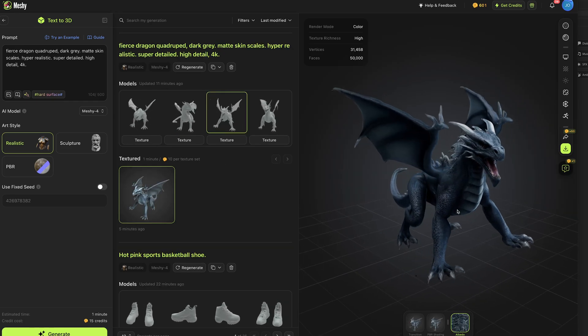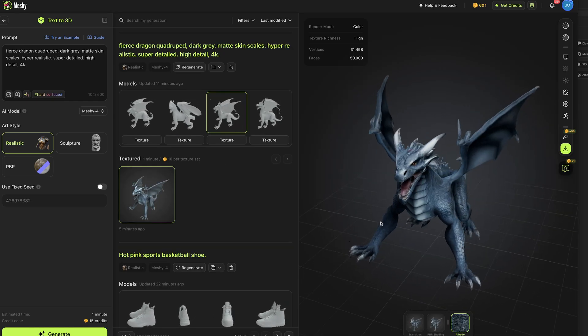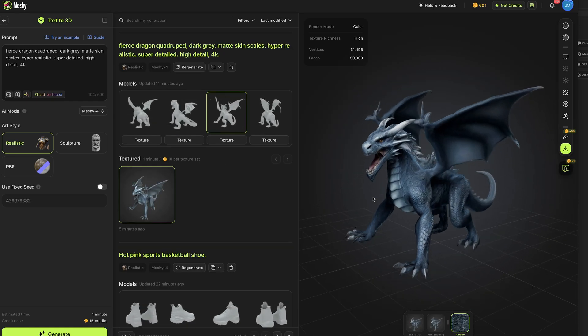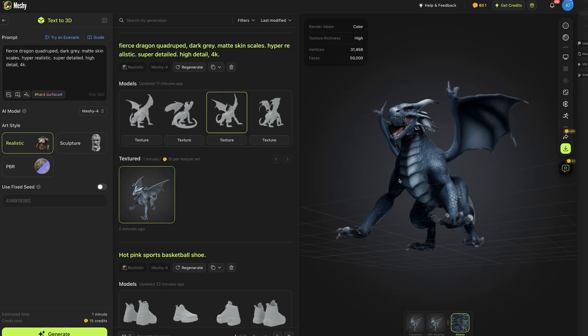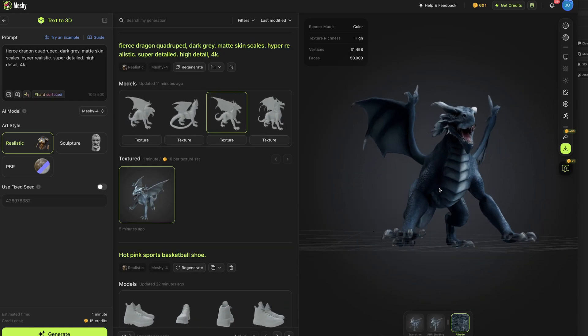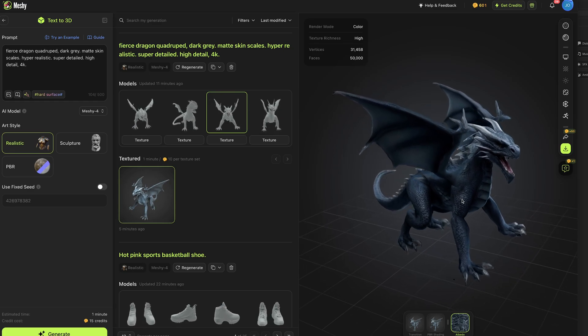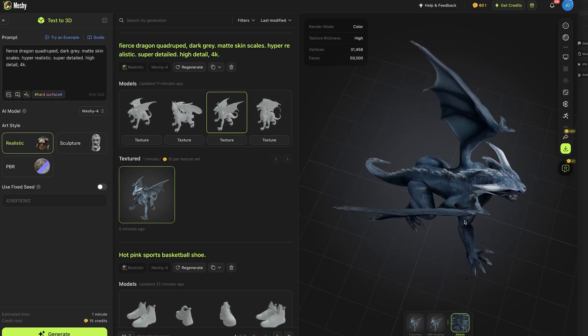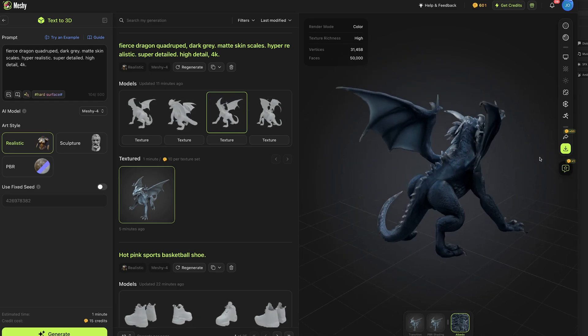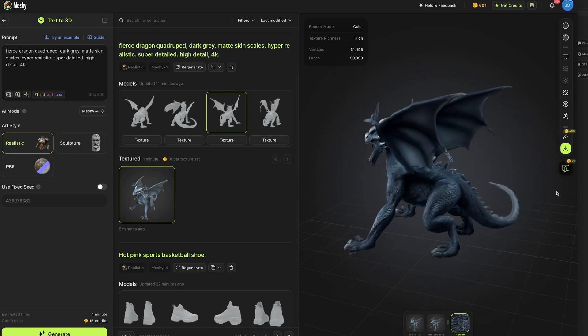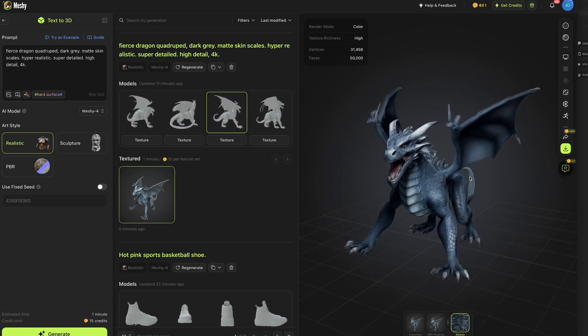I then went for a fierce dragon quadruped, dark grey, matte skin scales, hyper realistic, super detailed, high detail 4k and I think the result speaks for itself.